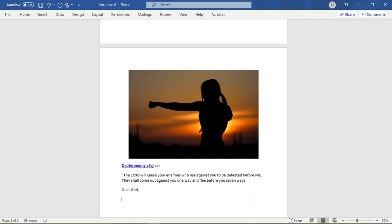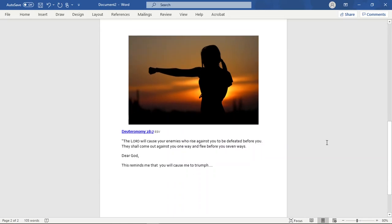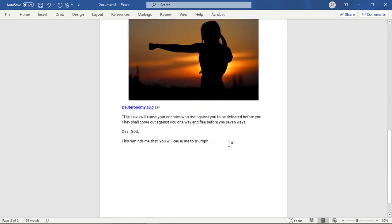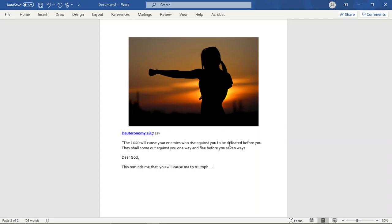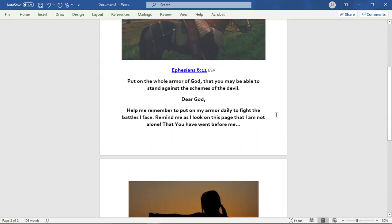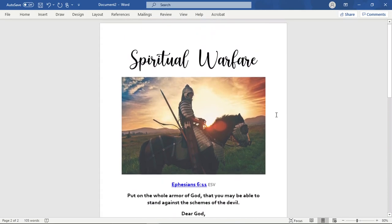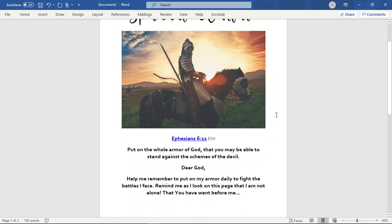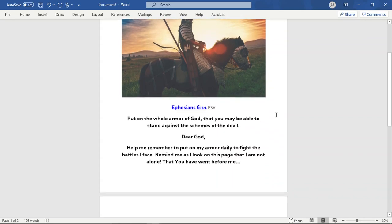Maybe you're writing again, Dear God, this reminds me that you will cause me to triumph. And you can continue writing all of the things that come to your mind. And again, you can print this out, put hole punches, hole punch the pages, stick them in a binder or place them down in plastic sleeves in a binder so that you can pull them out. And the really cool thing is, when you print, if you chose to print them out, you could print them out and then handwrite additionally as you're in prayer.